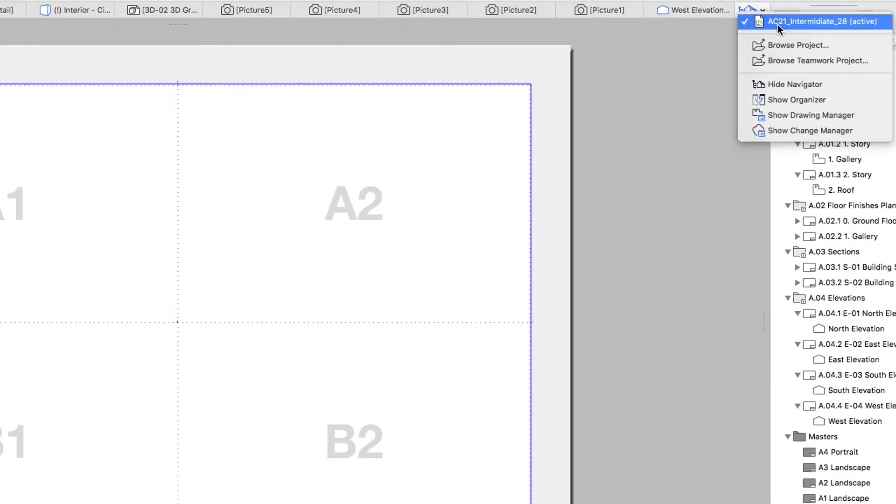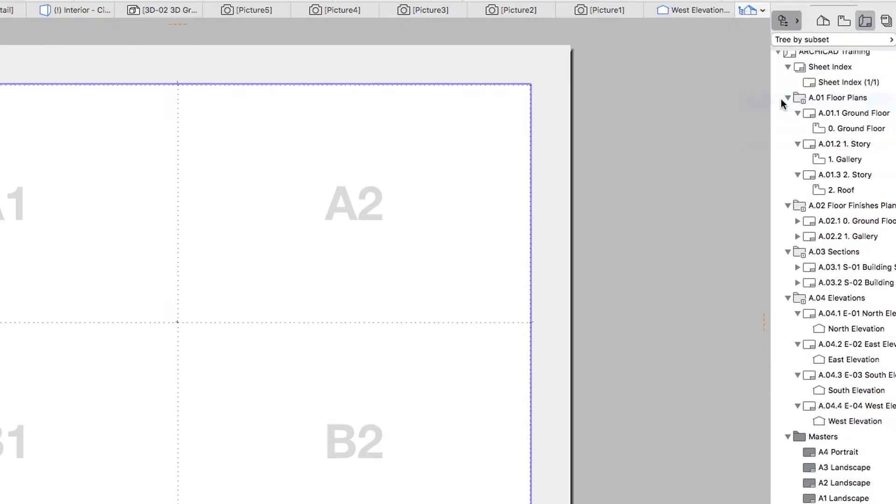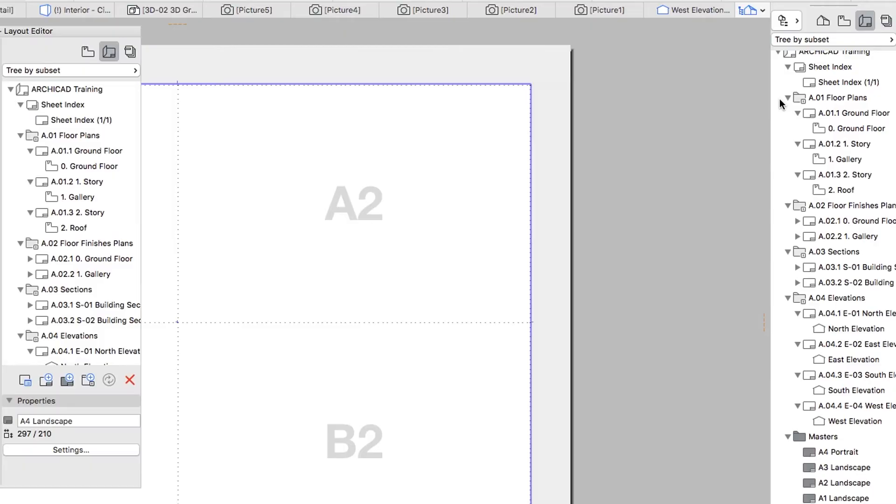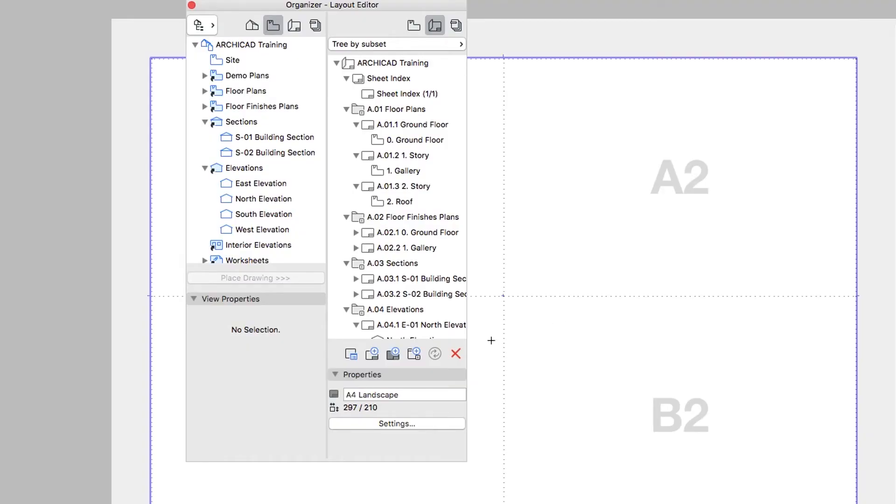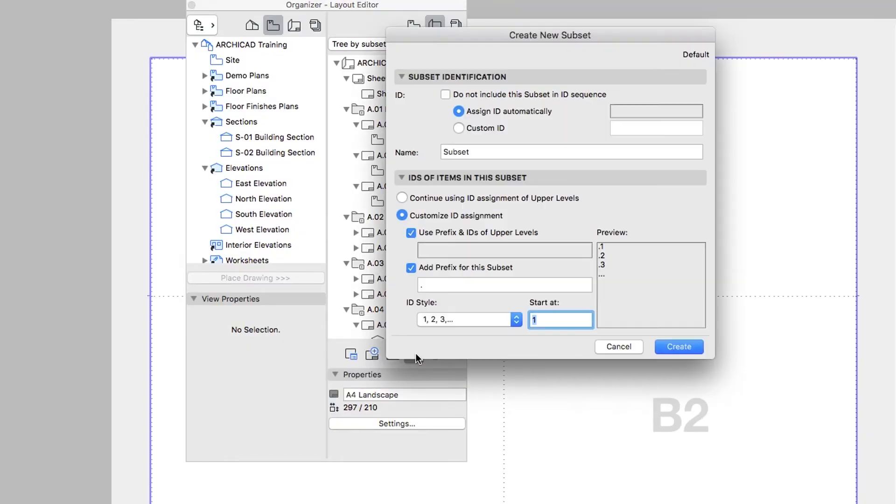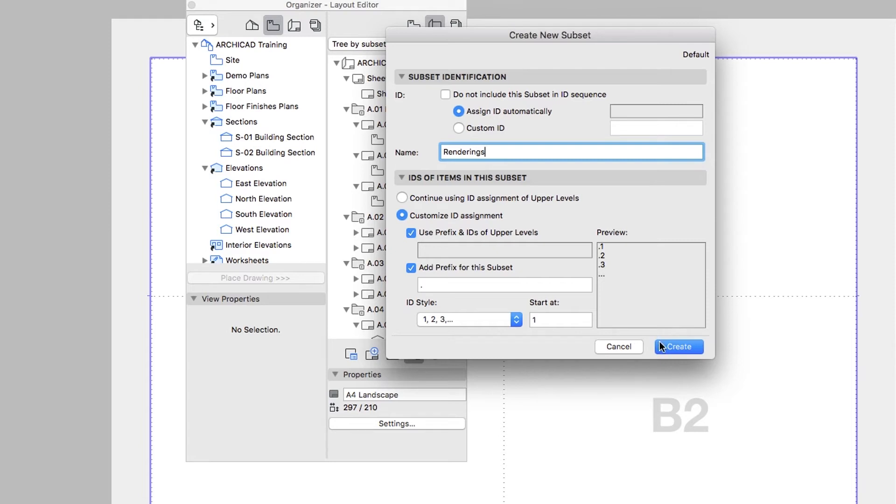Open the Organizer. Click on the New Subset button. Type Renderings as the name and click on the Create button.